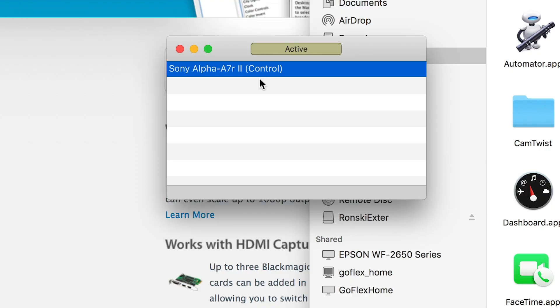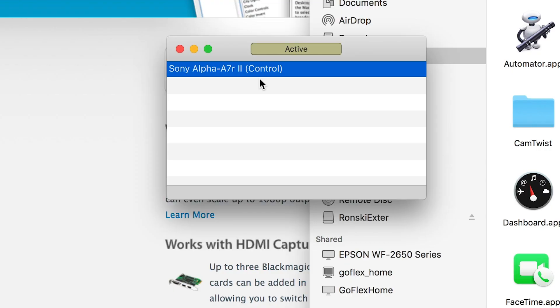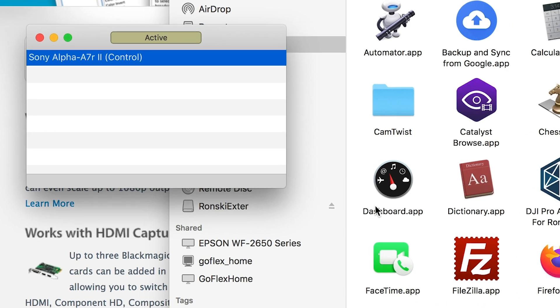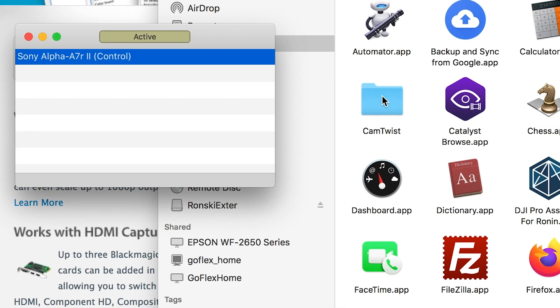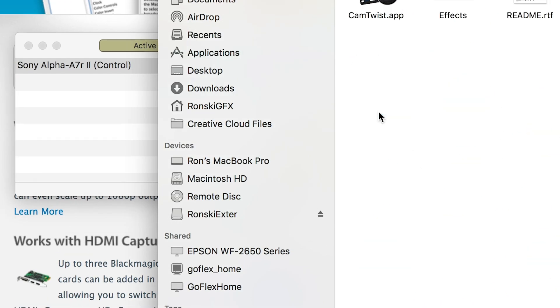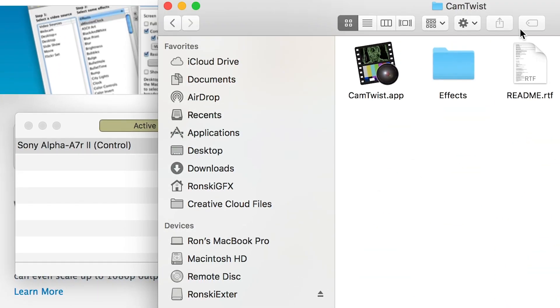Next is to open CamTwist. Double click that.